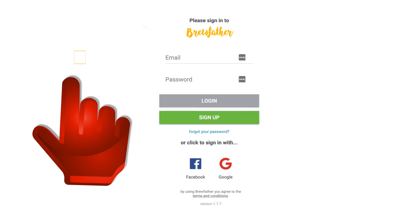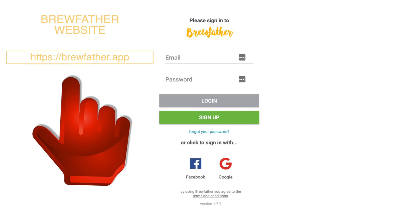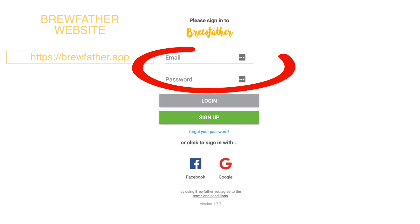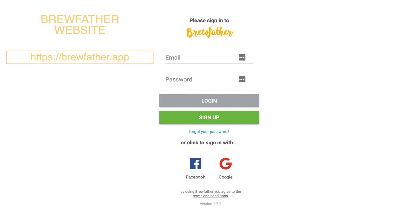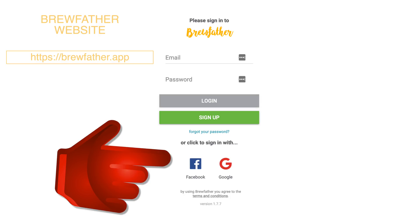So let's get started. If you do not currently have a Brewfather account, then you need to start off by creating one. You can make one for free and all you need to supply is an email address and password. This is faster if you use a Facebook or Google account, or alternatively you can verify via email.